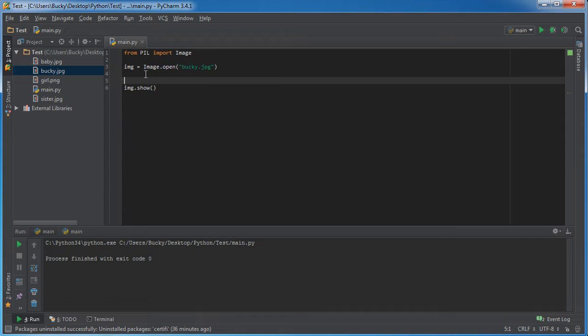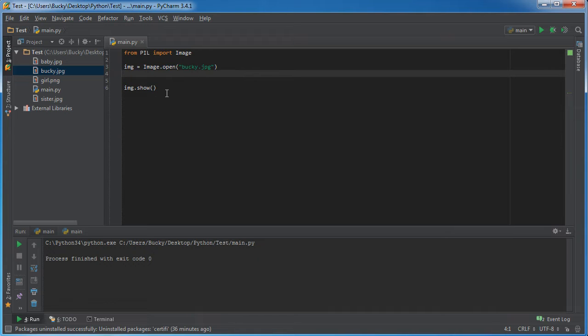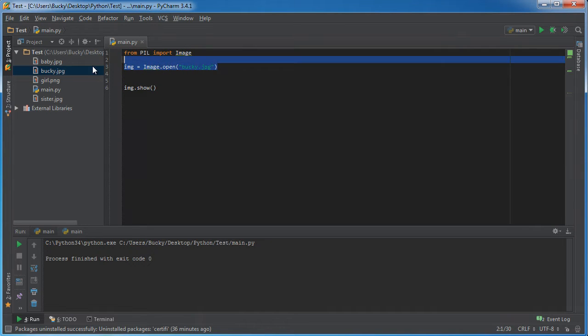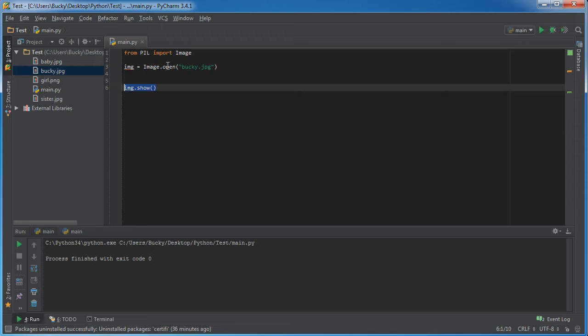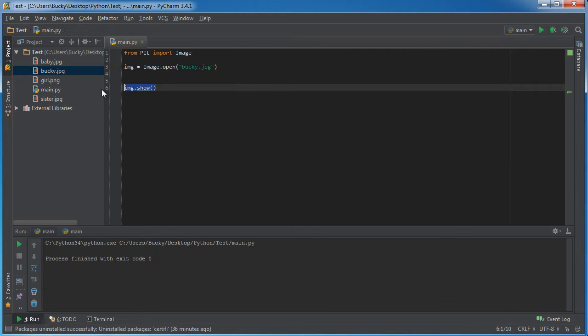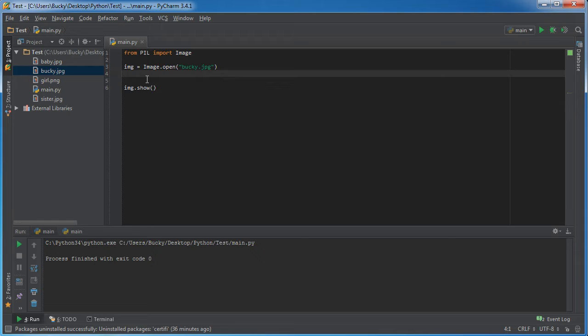Alright, so I deleted the other two lines so I kept the first one and the last one, pretty much created an object from this image and displayed it in Photoshop.